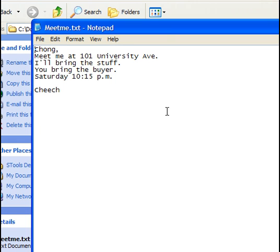That concludes our demonstration of using STools for steganography. I hope you learned something about steganography in the process.